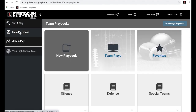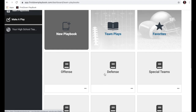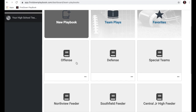Let's go over to the team playbook area, which is where you'll organize plays you've edited or drawn from scratch. The first thing I would do is create an offense, defense, and special teams playbook area. The reason is that this is going to help you stay organized — it's not only going to help you do that, it's also going to help keep your offense, defense, and special teams coaches out of each other's way.